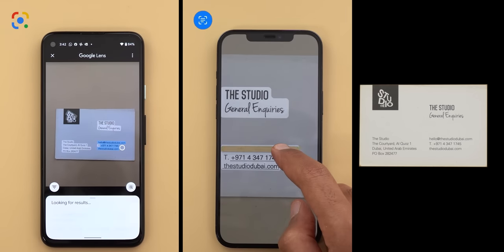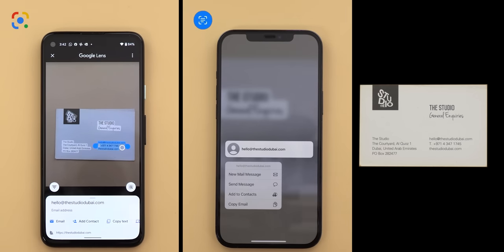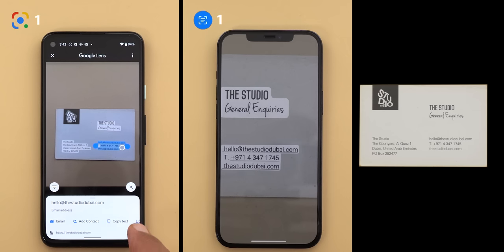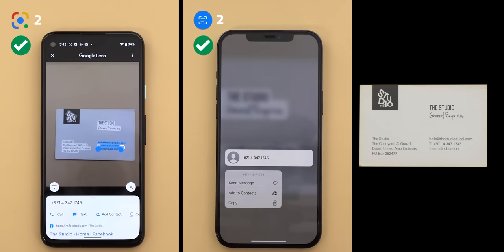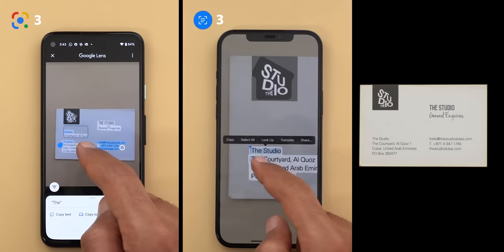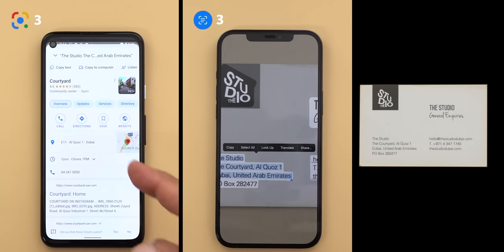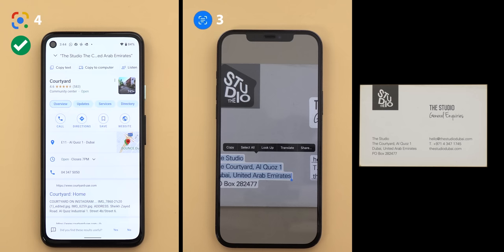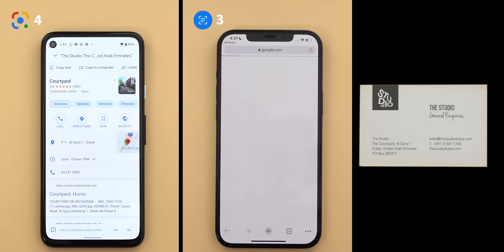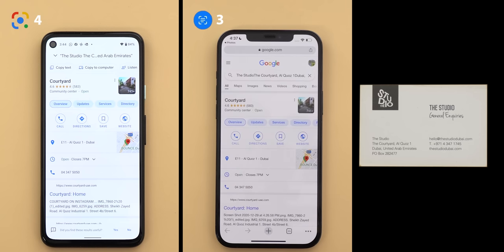Starting with the email address, both recognized it correctly and offered similar options like send an email, add to contacts, or copy. Tapping the phone number worked exactly the same — another point for both. Both also recognized the website correctly. For the address, Google Lens searched for the location right after highlighting the text, while Live Text required extra steps: tapping 'Lookup,' getting no results, then choosing to search the web. The result was the same, but the process was longer on iOS, so Google Lens gets an extra point.